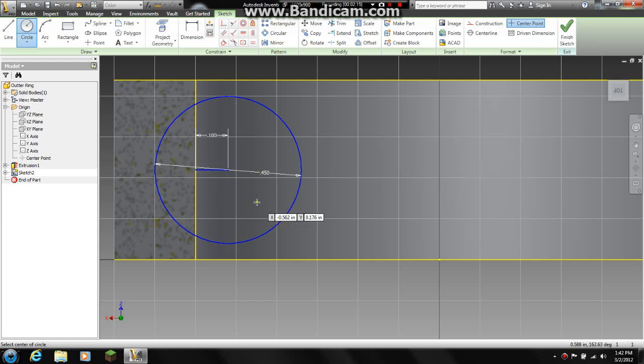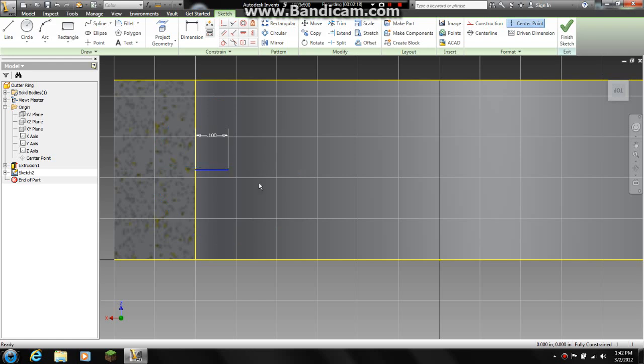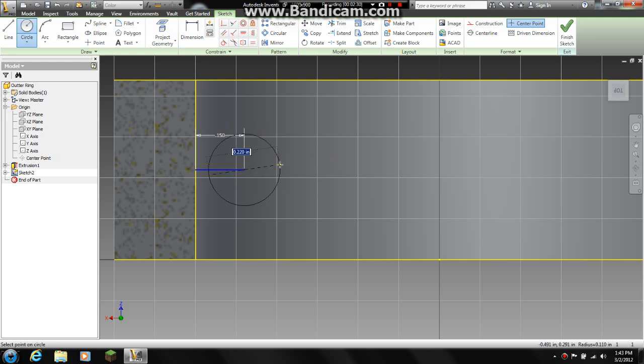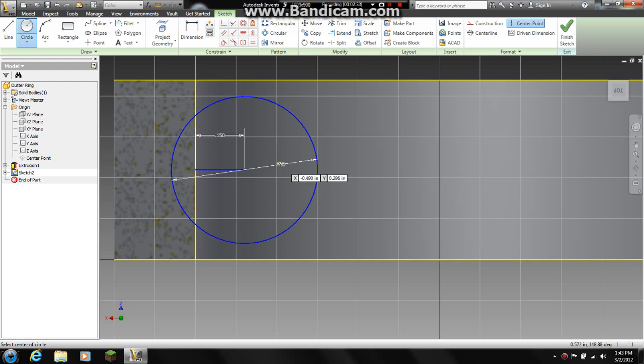Now I think that is a bit much, or I don't think it is far enough out. So what we are going to do is we are going to come up here. I am going to go 0.15, hit enter. Go back to my circle, 0.45. That looks a little bit better.